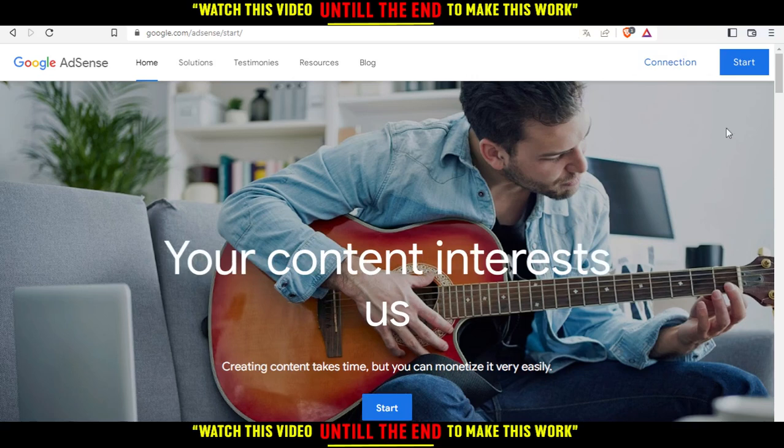But if you don't have an account, you'd like to click Start, then create an account. You will create an account with your Google account, so you don't have to go through all the boring steps. For me, I'm just going to click at Connection.